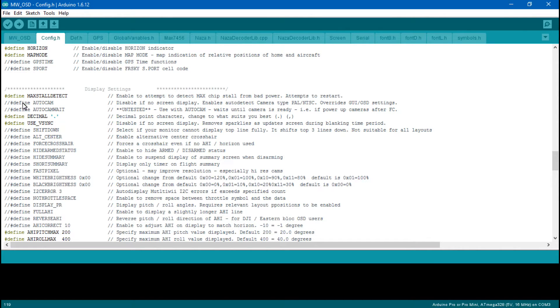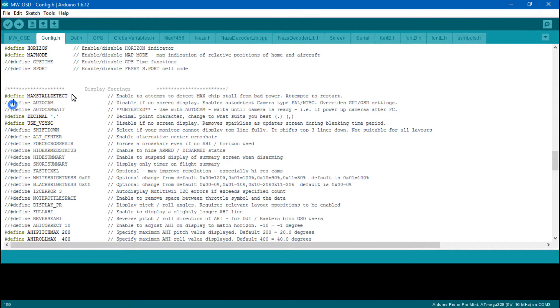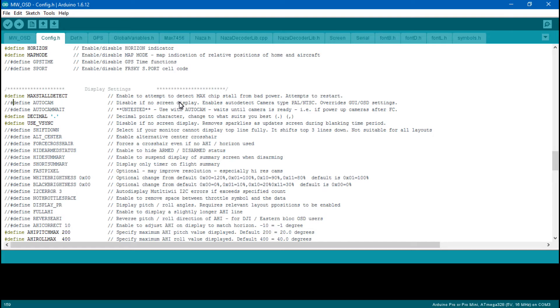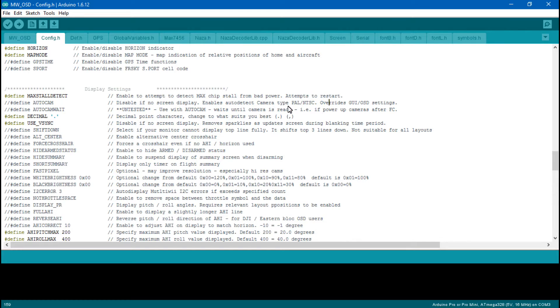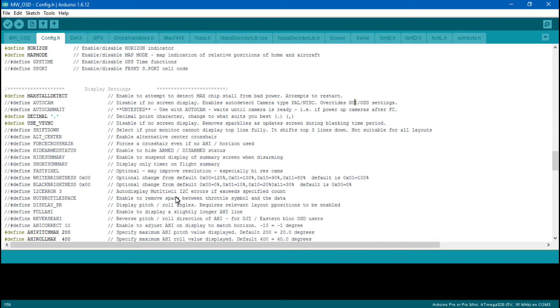One thing I want to talk about once we get into the MW-OSD GUI is setting it to NTSC or PAL. It says if you disable this, which is the default, it will auto-detect camera type PAL or NTSC. This is not true. I have proven that you still have to choose if you have NTSC or PAL in the MW-OSD GUI.